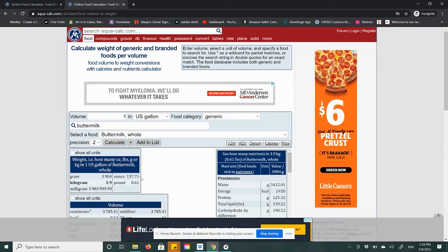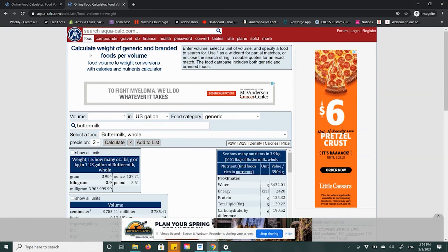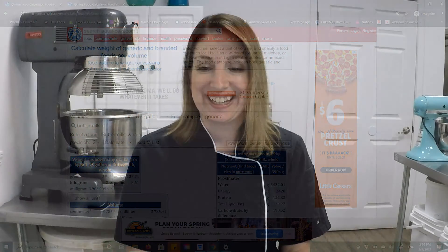I hope this was helpful. This calculator contains all kinds of different conversion styles — you can do gravel by weight, all kinds of cool conversions. But I find that the food calculator is the most important in what I do and in my industry. I hope you get to use AquaCalc occasionally to create your conversions without having to weigh everything out. That wraps up turning volume measures into weighted measures. I look forward to seeing you in the next lesson.